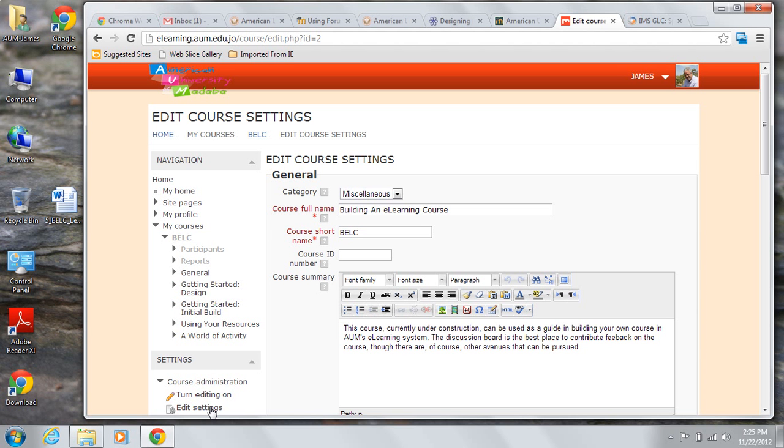You can write a short summary of your course in the editing box provided and can format it easily using the editing tools available.